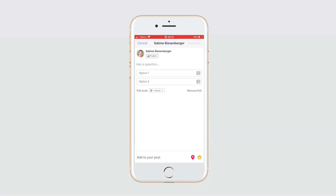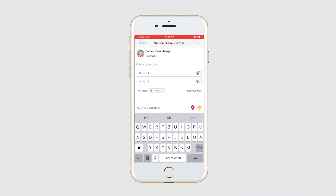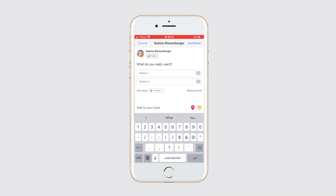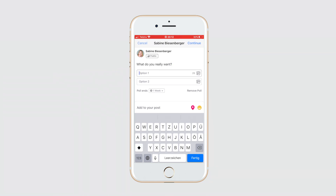Let's go with 'what do you really want' as a question. Then let's type the two answers or options in the respective areas. Let's go with 'get more clients' for option one.